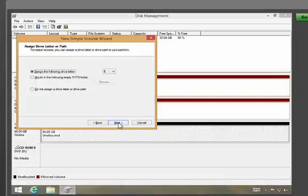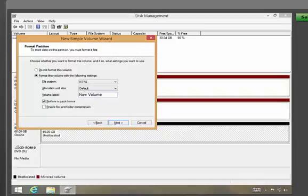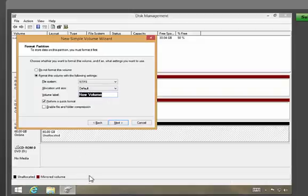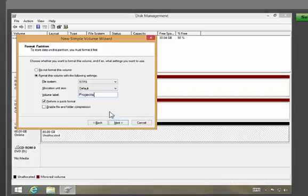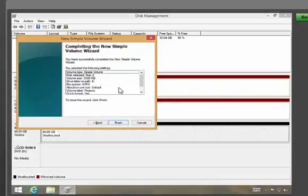You have no instructions to the contrary, so accept the default drive letter and click next. The first partition is for projects, so change the label accordingly. Click next and then finish.